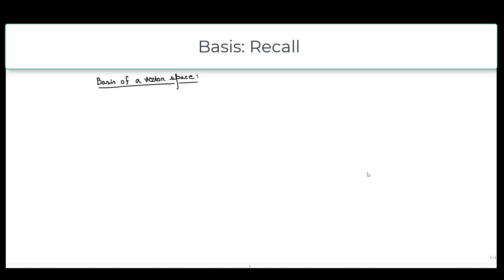Hello all, in this tutorial we will try to visualize how bases are formed. In this video, we will basically see some vectors in R3 and check whether those vectors form a basis or not.